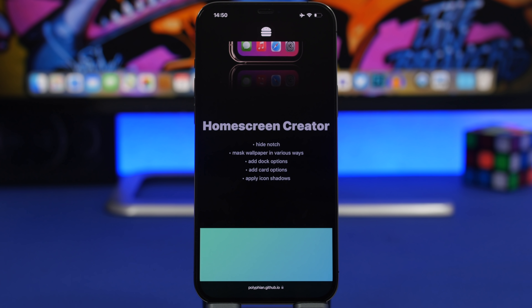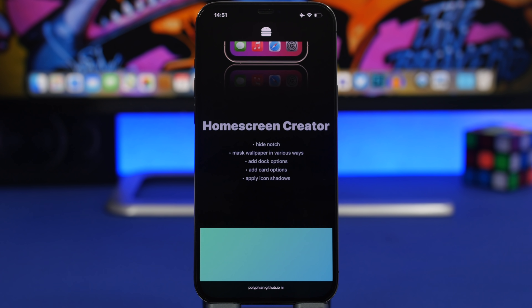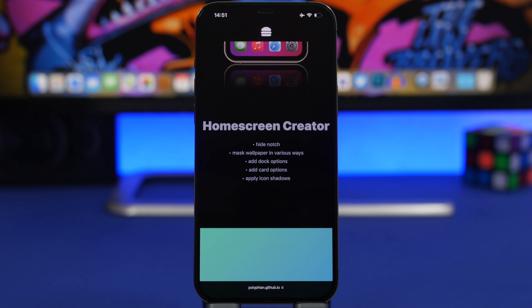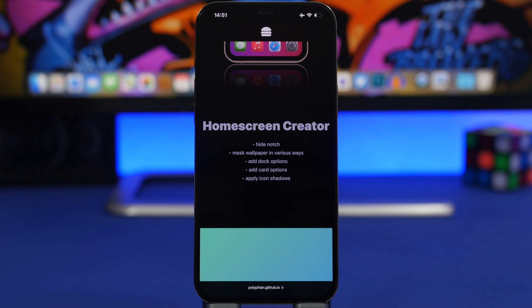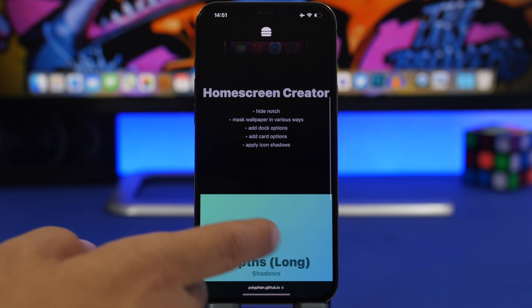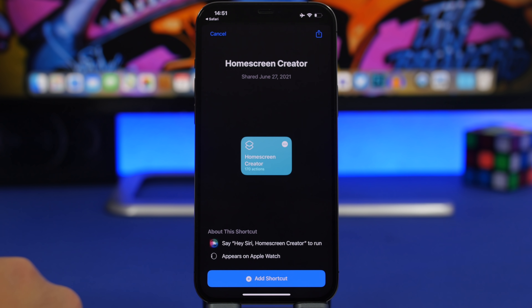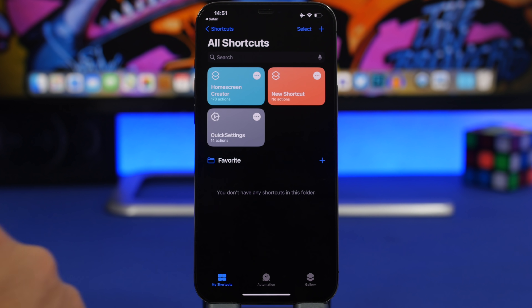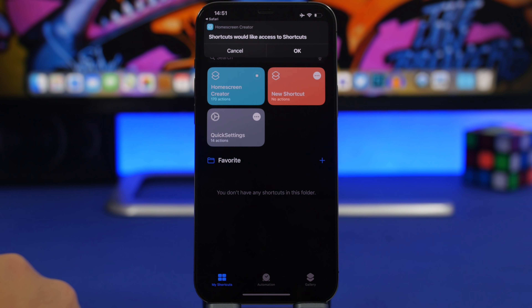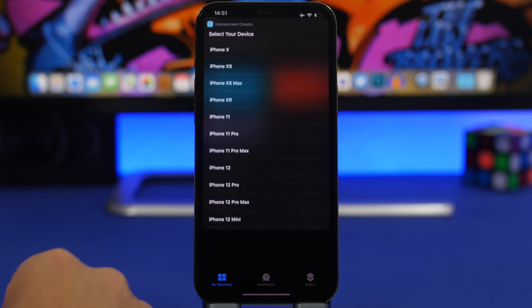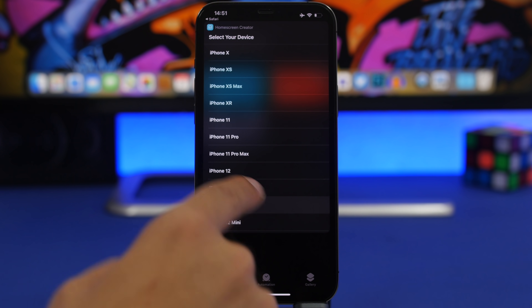Next, I'll show you how to give icons and widgets on your iOS 14 home screen a 3D look using the Home Screen Creator shortcut. The process is simpler than before and now also works on iPhone 7, 7 Plus, 8, and 8 Plus. Visit the website linked in the description, tap Download Shortcut, add it, then run the shortcut from the Shortcuts app. Choose your device — in this case 12 Pro Max.